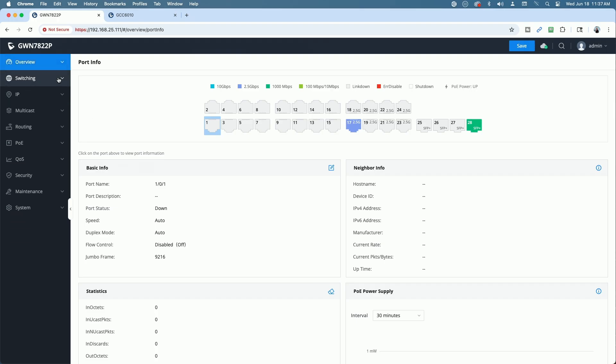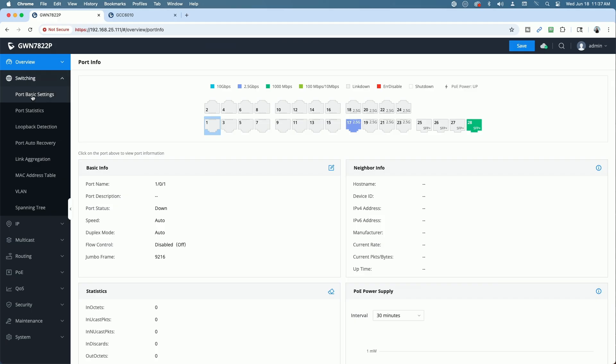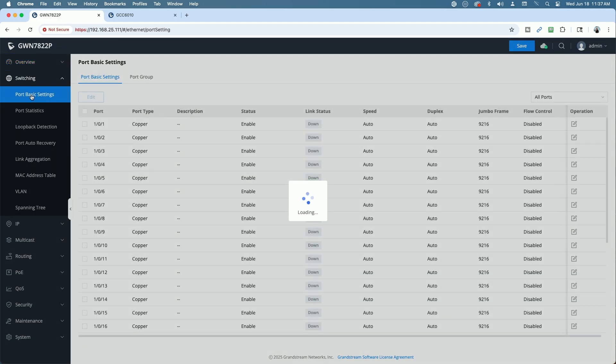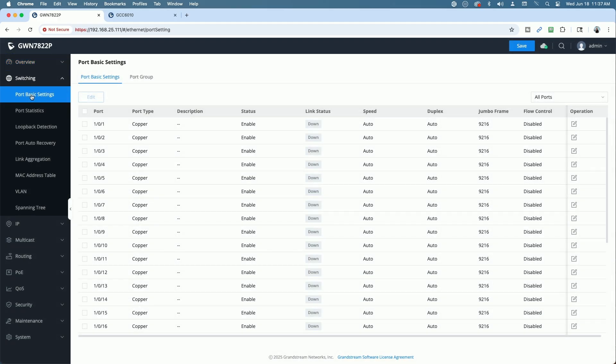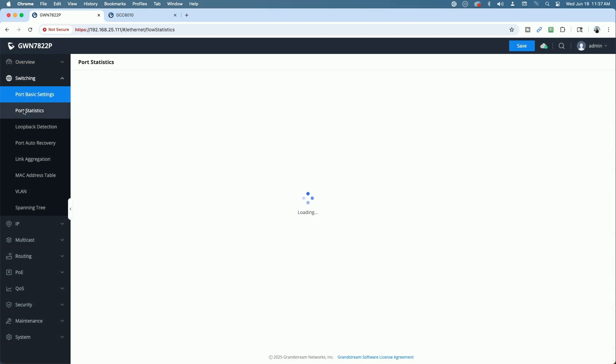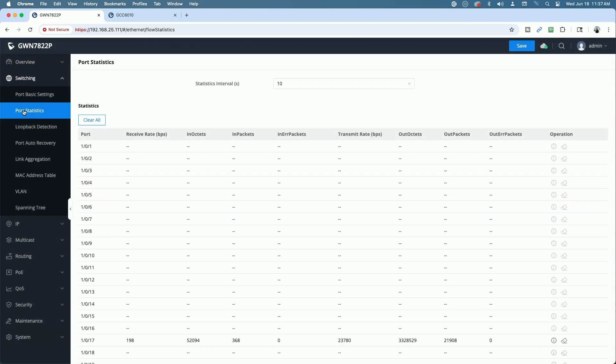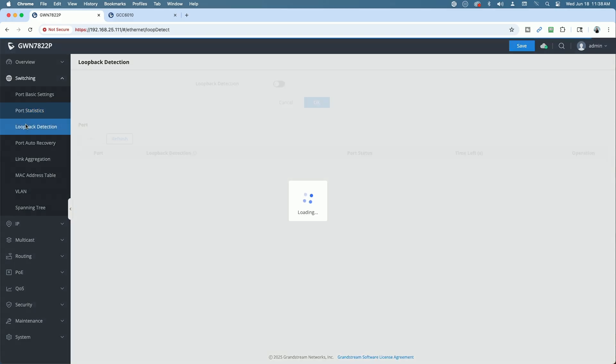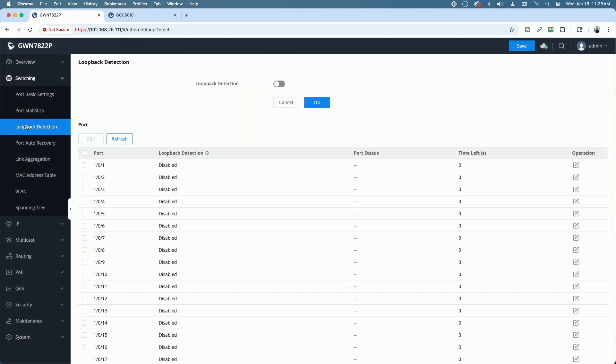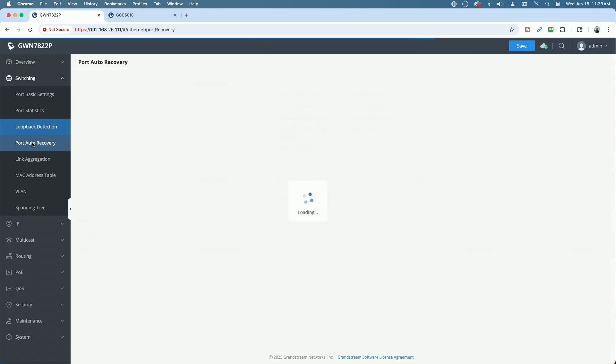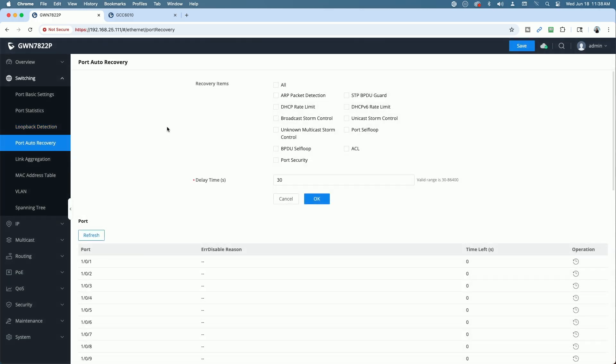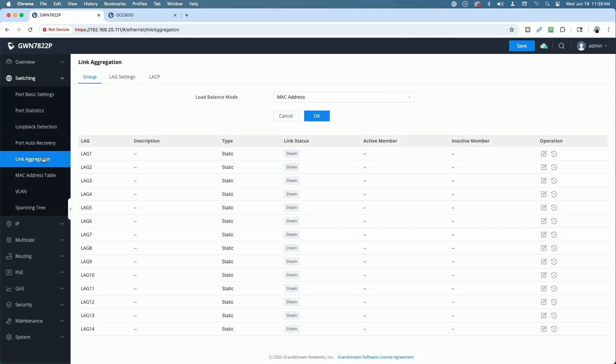Under switching, you have your basic port settings. Again, this is all of the very similar to other GWN switches I've covered in the past. You have port statistics, loopback detection, which is off by default. Port auto recovery, pretty cool feature. You can select from the list here and say broadcast storm control. If for some reason it causes a port to be disabled after the time you specify here, it will re-enable the port. So that's a really cool feature.